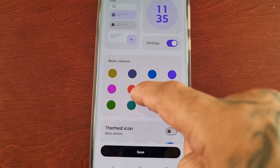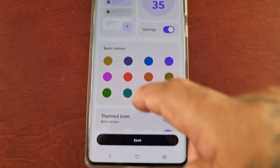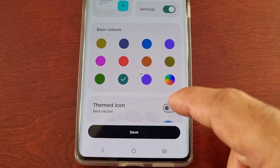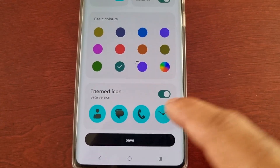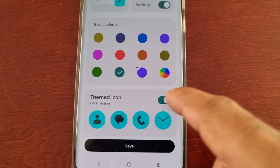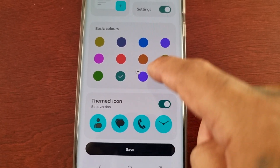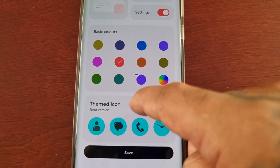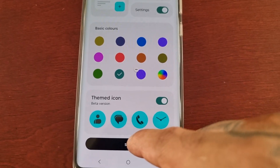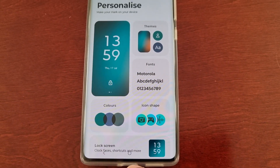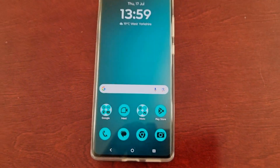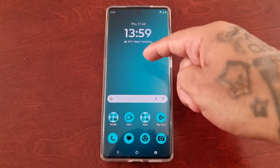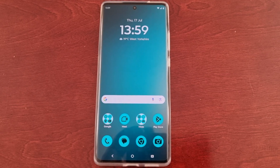You can also theme the icons as well. If I turn on the themed icon option here — just turn that little toggle on — as you can see I can change the color of the icons. Then just hit Save. Now when I go back to the home screen, the icon colors have changed to match the wallpaper.